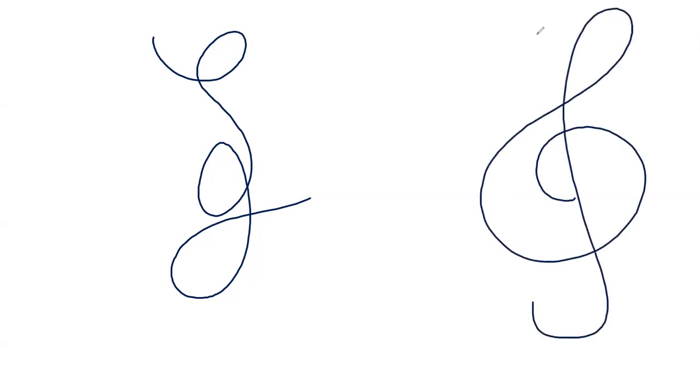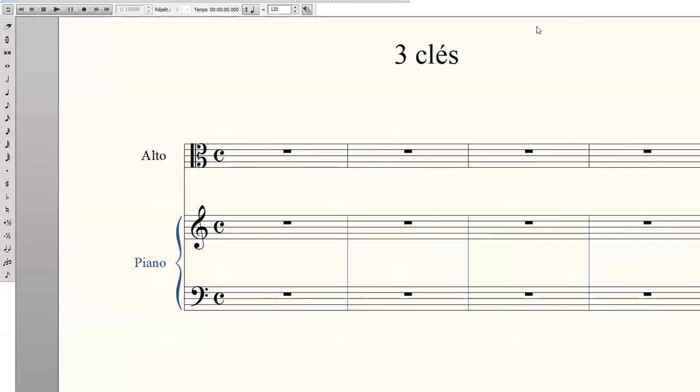Quant à la clé de do, ou la clé d'ut, on dit ut car c'est l'ancien nom de la note do. Ce simple C s'est considérablement transformé pour donner ce symbole que l'on appelle encore aujourd'hui la clé d'ut. Voici trois portées avec chacune des trois clés.